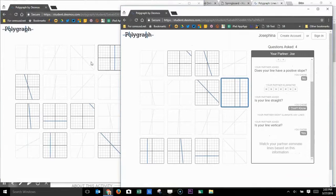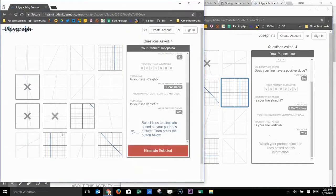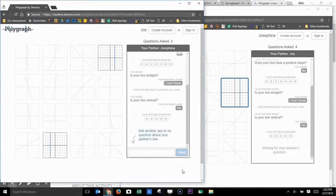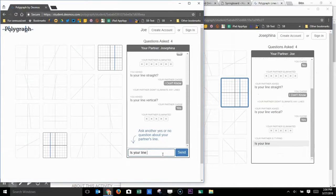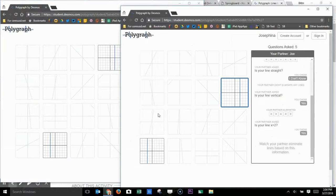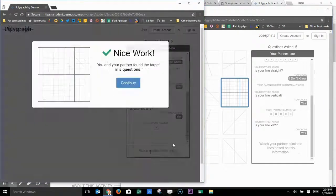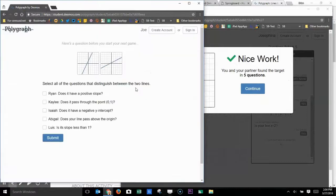So the partners continue asking questions of each other and eliminating more and more choices until they finally zero in on the correct answer. But this is an opportunity to demonstrate some creativity. And it's a little bit of a competitive aspect because there is an expectation that they try to solve it in fewer and fewer questions.